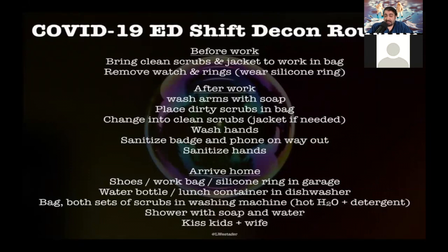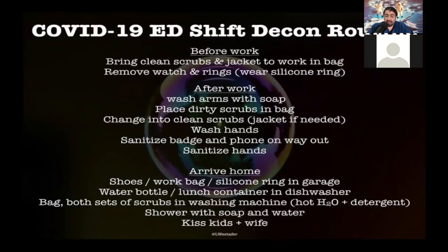After your shift, change into scrubs, bag your work clothes, wash your hands, and sanitize your badge, phone, and any equipment or devices you had with you. When you arrive home, leave your shoes, work bag, and stethoscope in the garage or outside your home. Shower before touching your children. Follow infection control precautions and, inshallah, we will get through this safely. Thank you so much for your time and for listening.